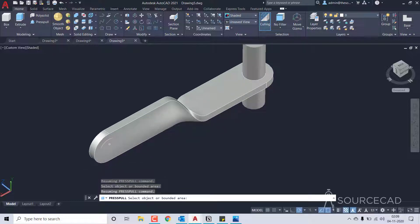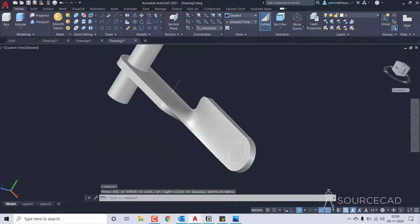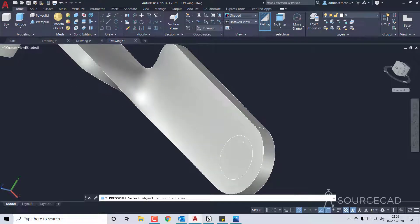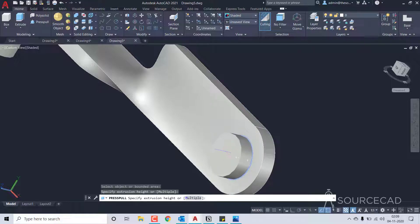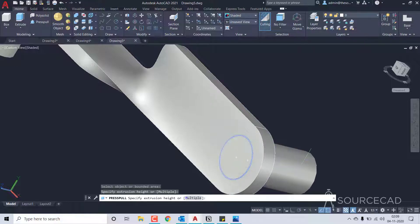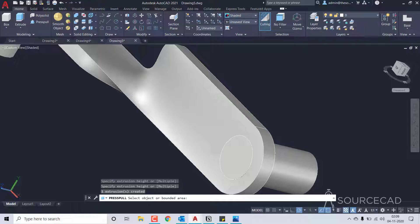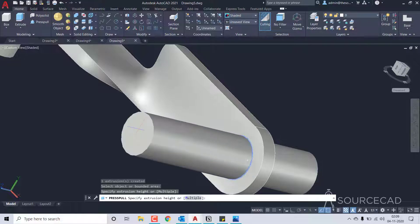Let's do it for the other side too. Here is the circle — let's slightly orbit this. I'll use press pull, select the circle which is right here. I'll try the press pull tool first — that did not work, so I'll select this one and move it up like this.